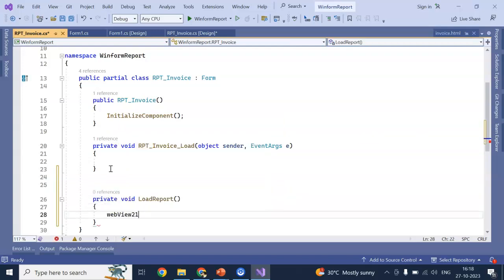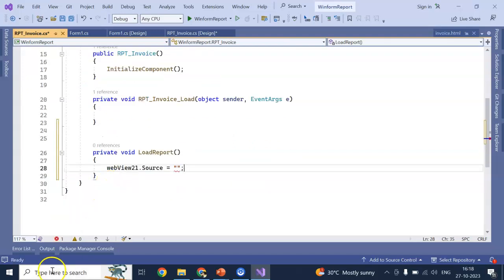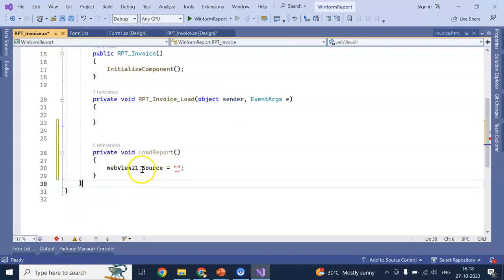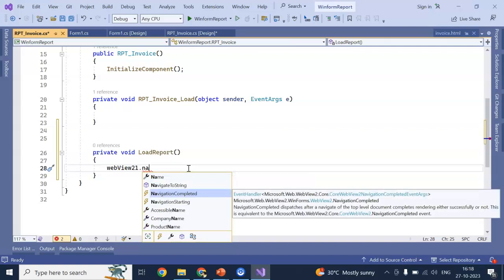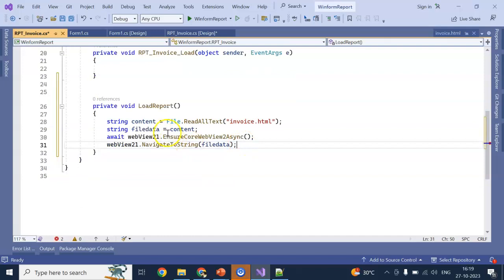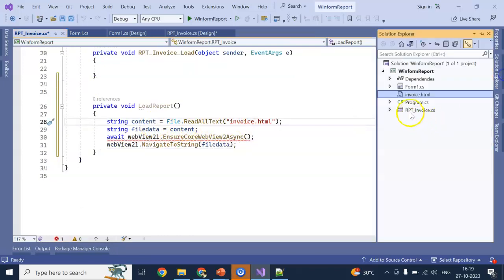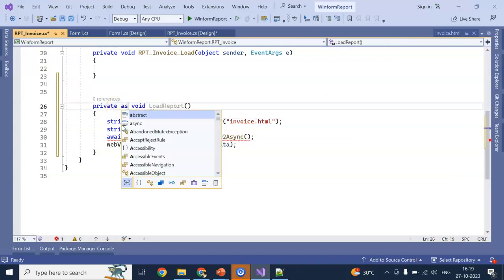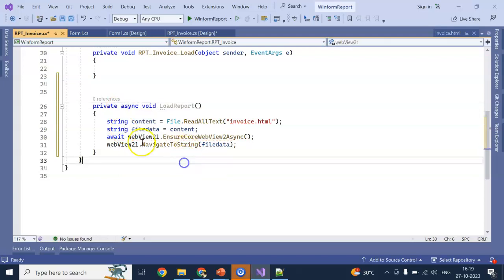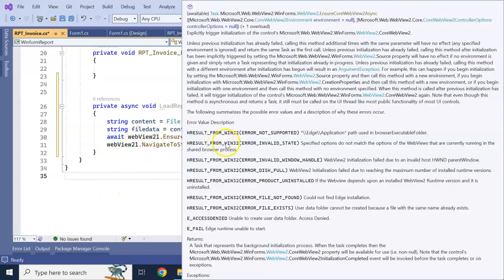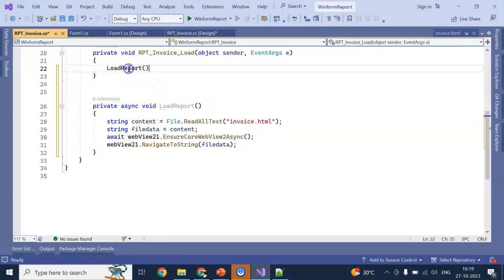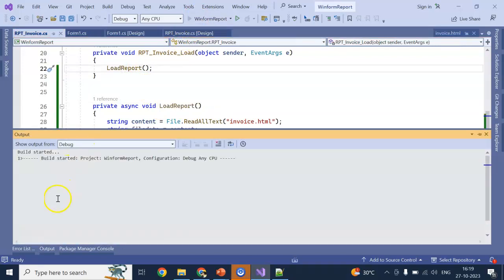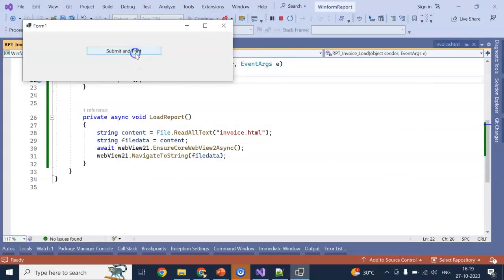In the report designing. That particular form. Here, in the page load itself. I am writing one method. Private void load report. So, here. WebView 21 dot. What I will do. I will declare like. String content equal to. File dot read text. It will be invoice dot html. The particular same index. It will read the string data. It will require async. To avoid dot. We need to use this one. WebView dot ensure. CoreView to async. Now. Copy this one. Call in page load. Or form load.